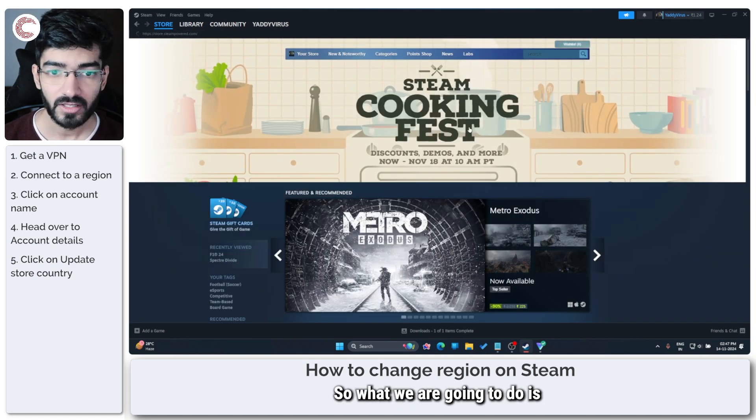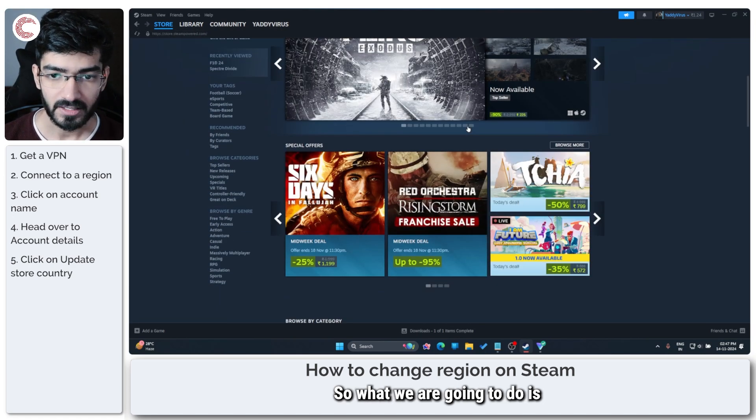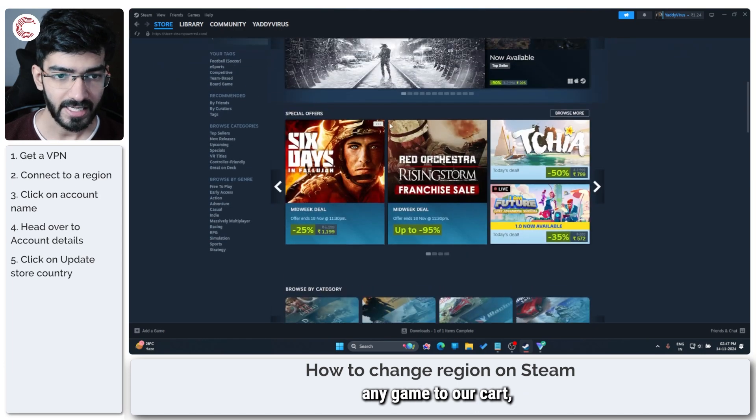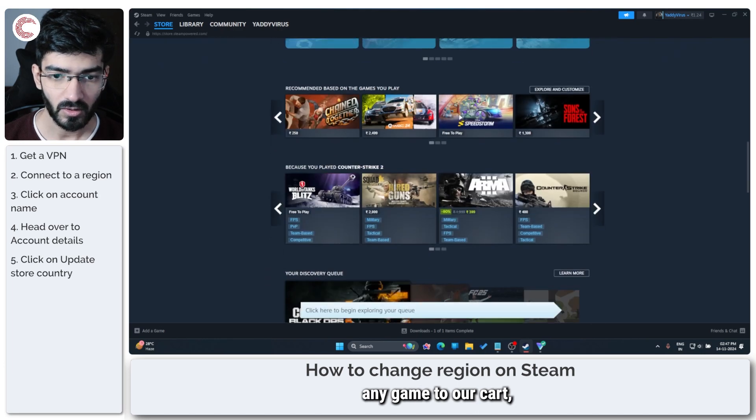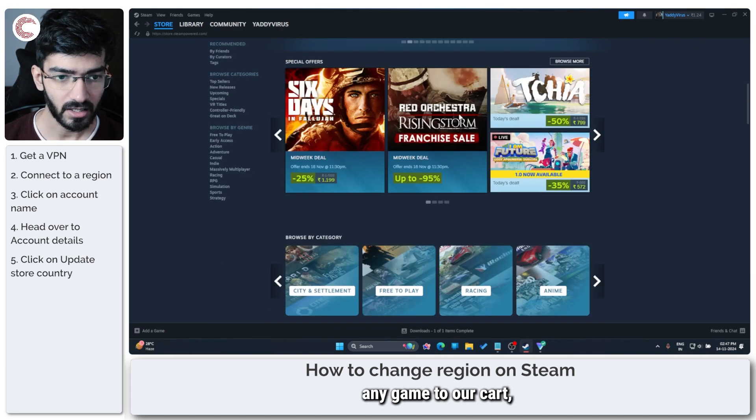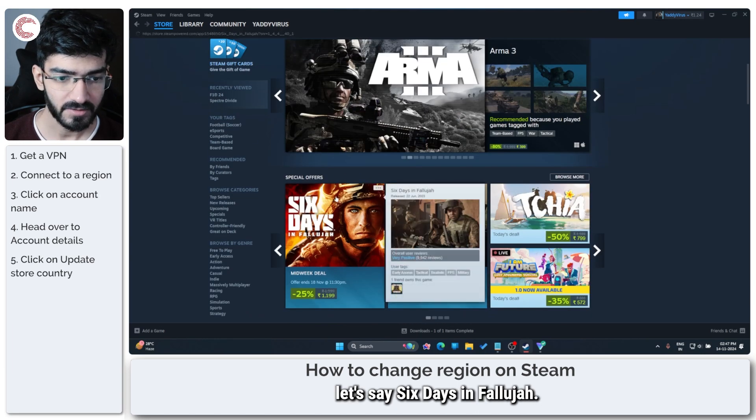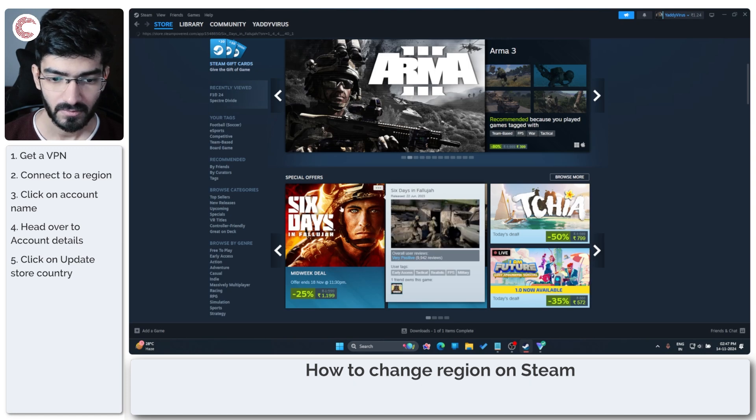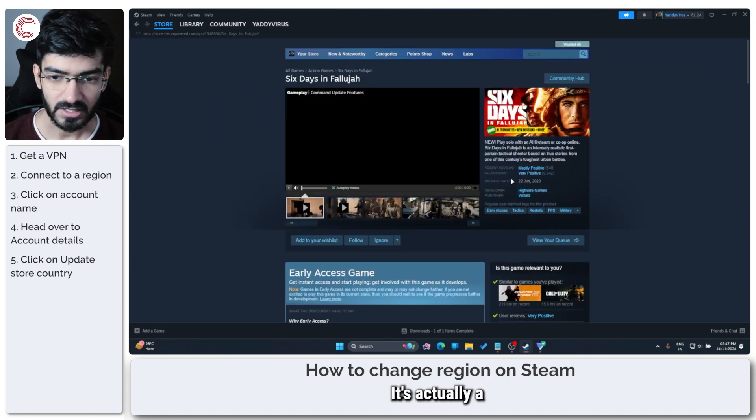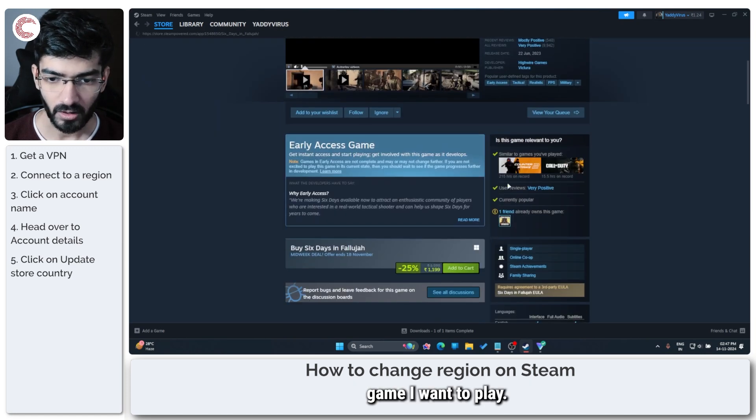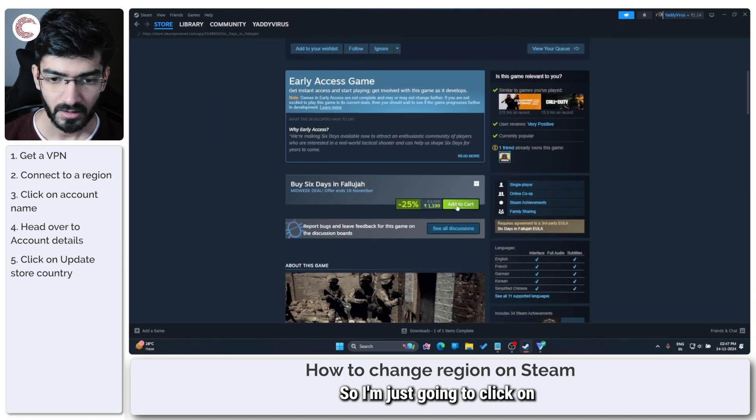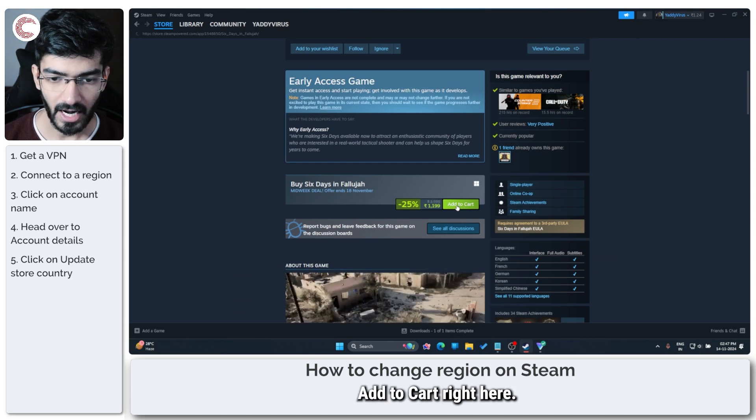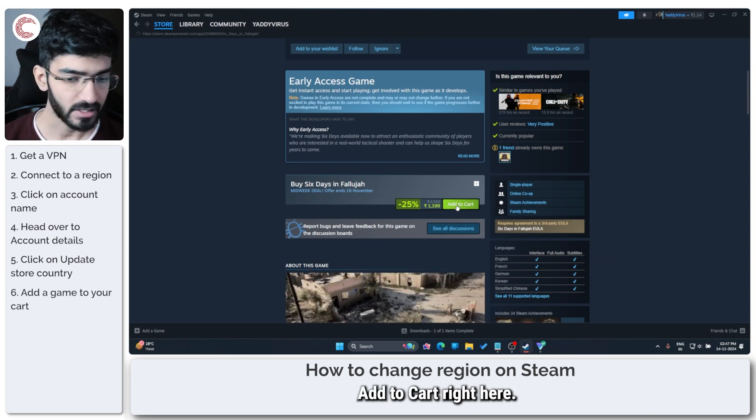What we're going to do is just add any game to our cart. Let's say Six Days in Fallujah. It's actually a game I want to play. So I'm just going to click on add to cart right here.